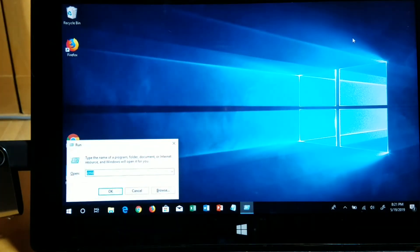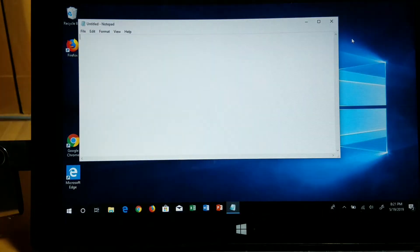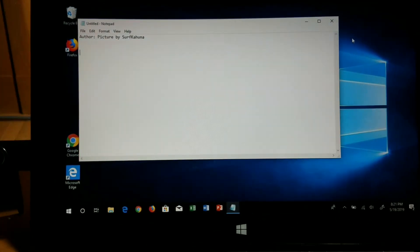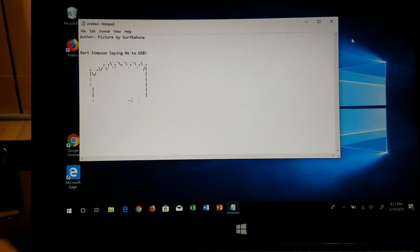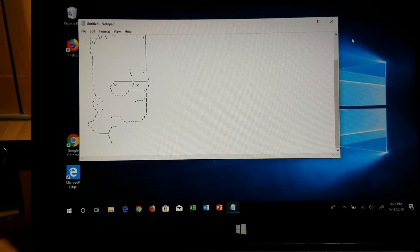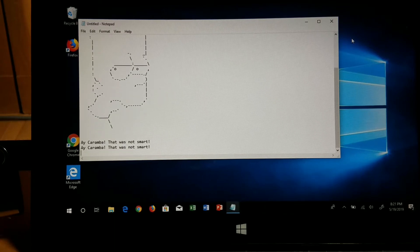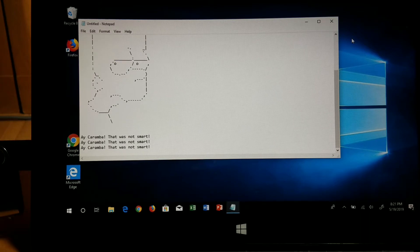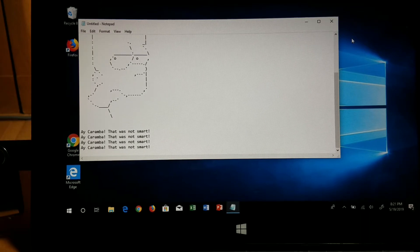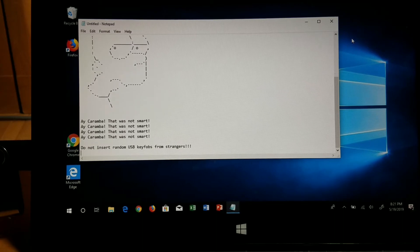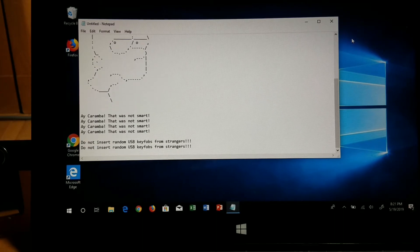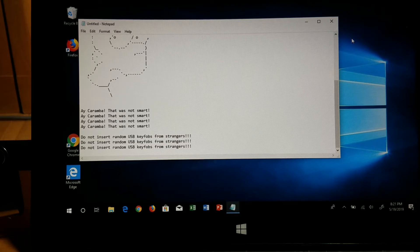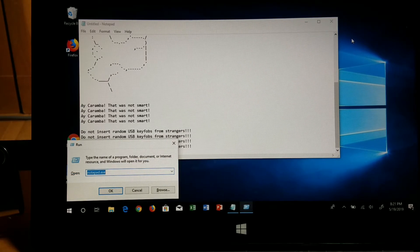We see what's happening here. It actually launched something on this screen and it launched notepad showing Bart Simpson. There's a little ASCII art of Bart Simpson saying no to USB. It says "Ay caramba, that was not smart. Ay caramba, that was not smart," giving the user advice. This could be just a little prank that you play on the victim. It says "Do not plug in random USB key fobs from strangers."